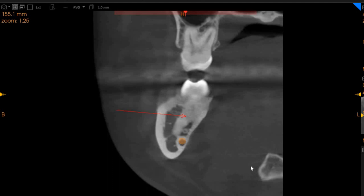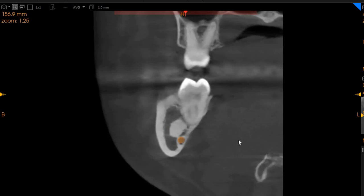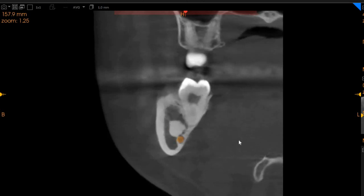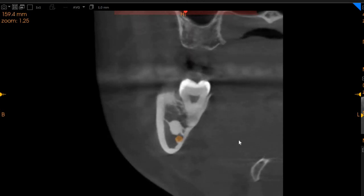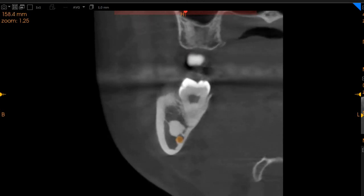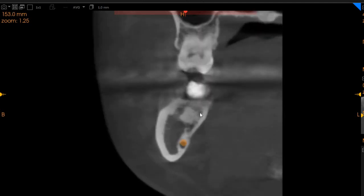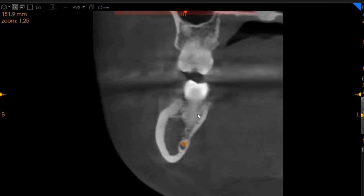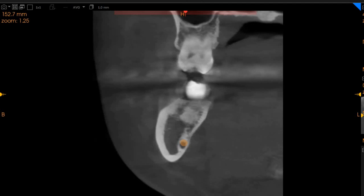So these could be condensing osteitis, idiopathic osteosclerosis, cementoblastoma, lymphomas, or hyperostosis lesions. We cannot be certain until we perform a biopsy, but here they do not seem to be of any malignant nature unless symptoms of cortical expansion are observed.